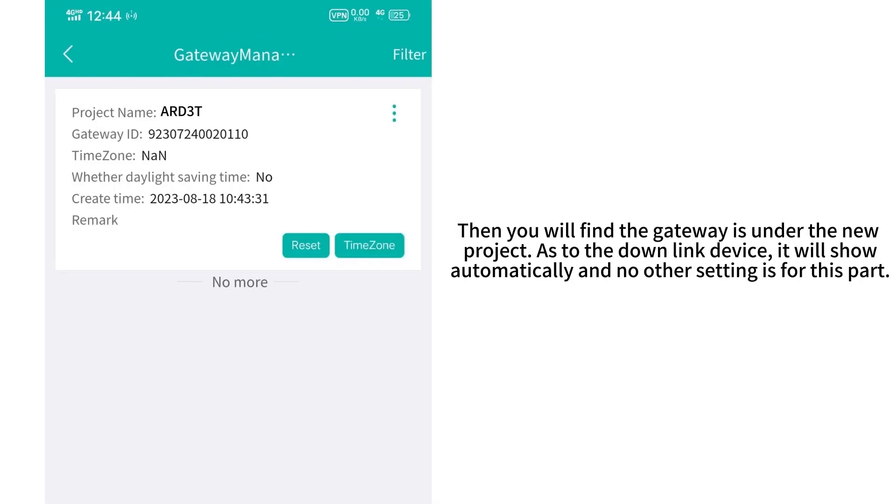Then you will find the gateway is under the new project. As to the downlink device, it will show automatically and no other setting is for this part.